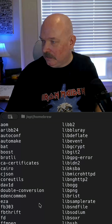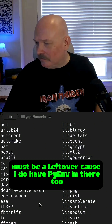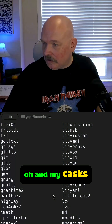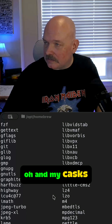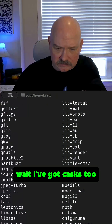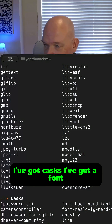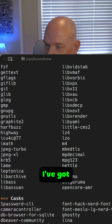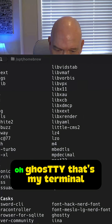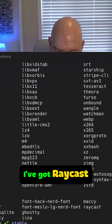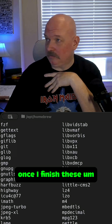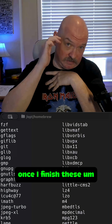Homebrew must be a leftover because I do have pie in there, so I got to clean some stuff up. Oh, and my casks — I've got casks too! I've got a font, I've got 1Password CLI, I've got Ghost — hey, that's my terminal — I've got Raycast. Good times.